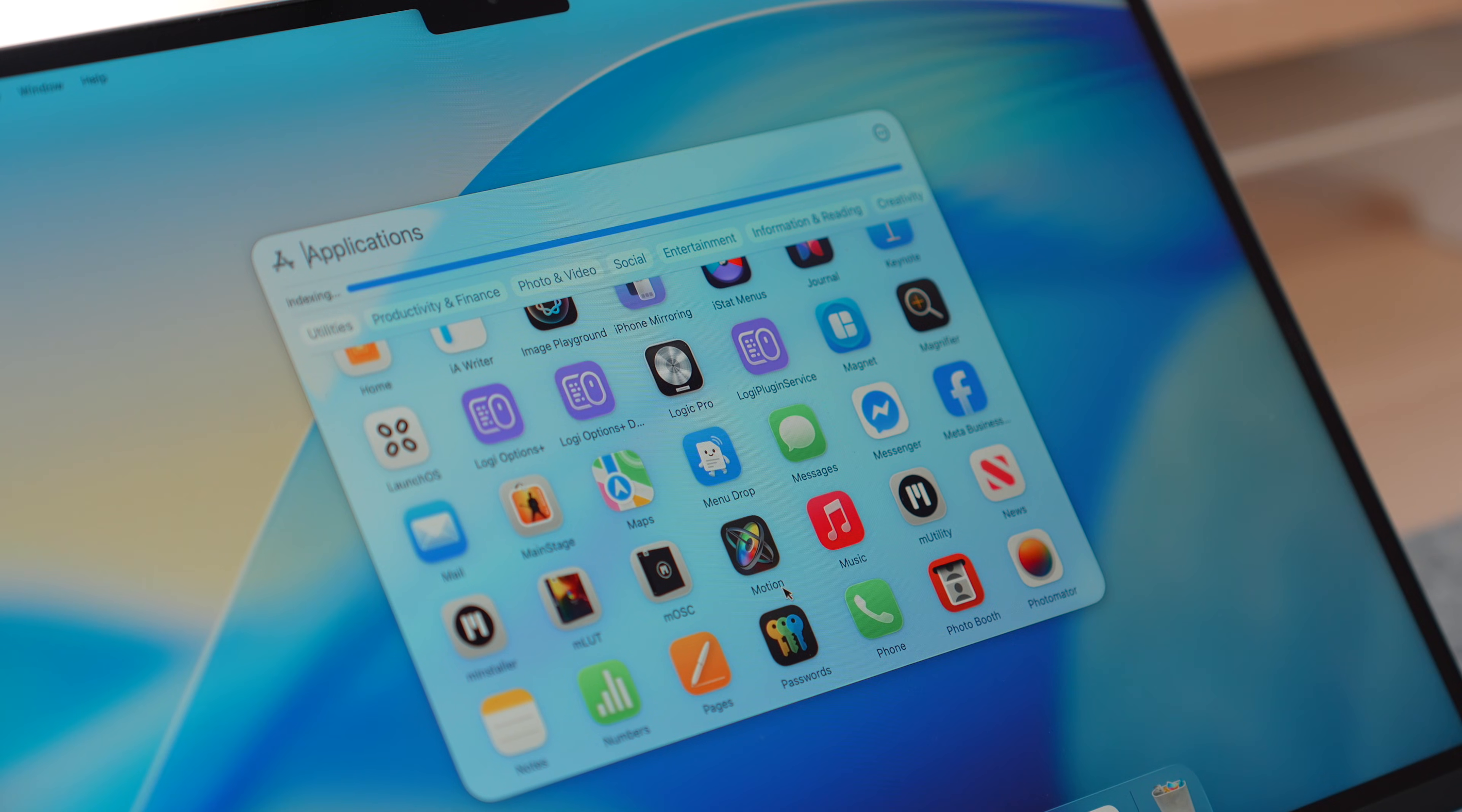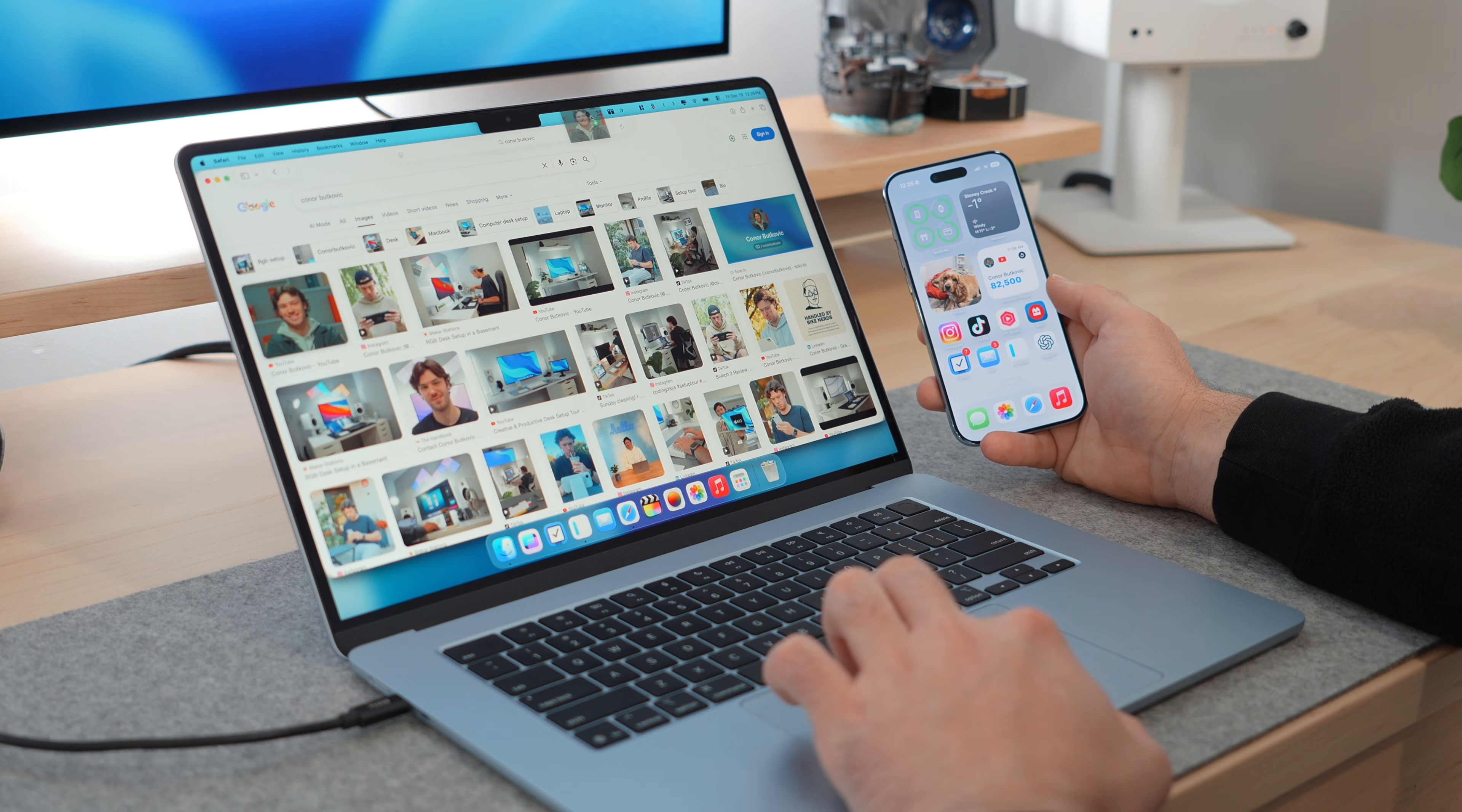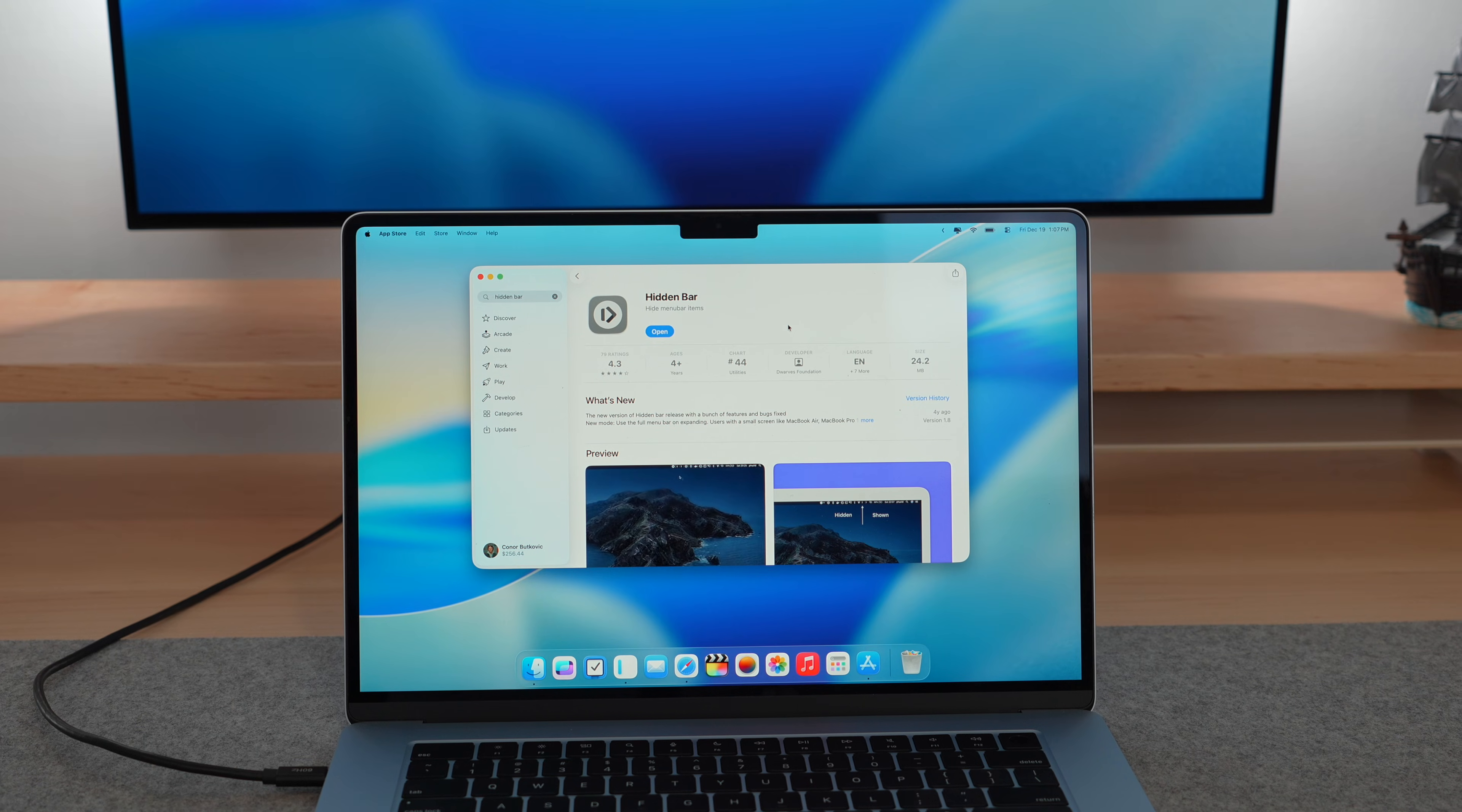If you want the absolute quickest way to airdrop anything from your Mac, just add a free app called MenuDrop to your menu bar. Once it's up there, you can drag anything, so files, full folders, photos, even Safari links, and it'll instantly trigger airdrop. You can even airdrop whatever is on your clipboard, and it's completely free and in the app store.